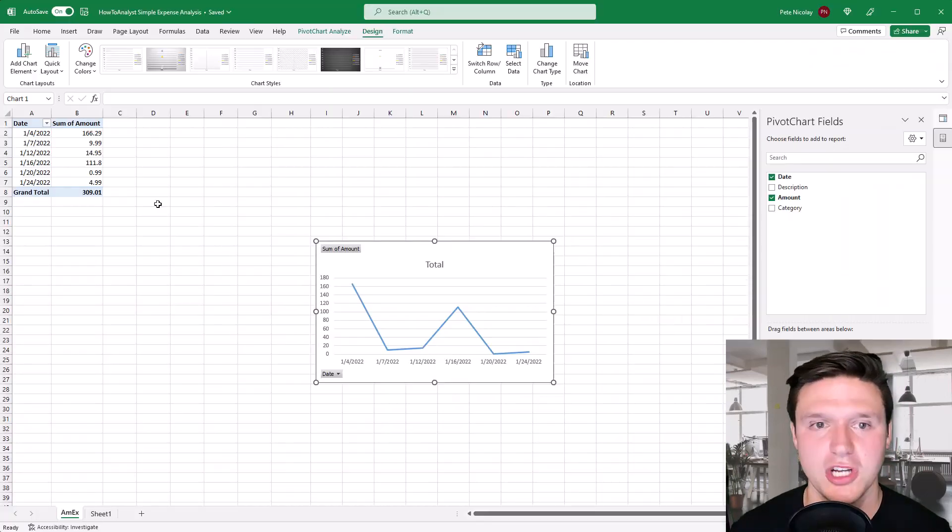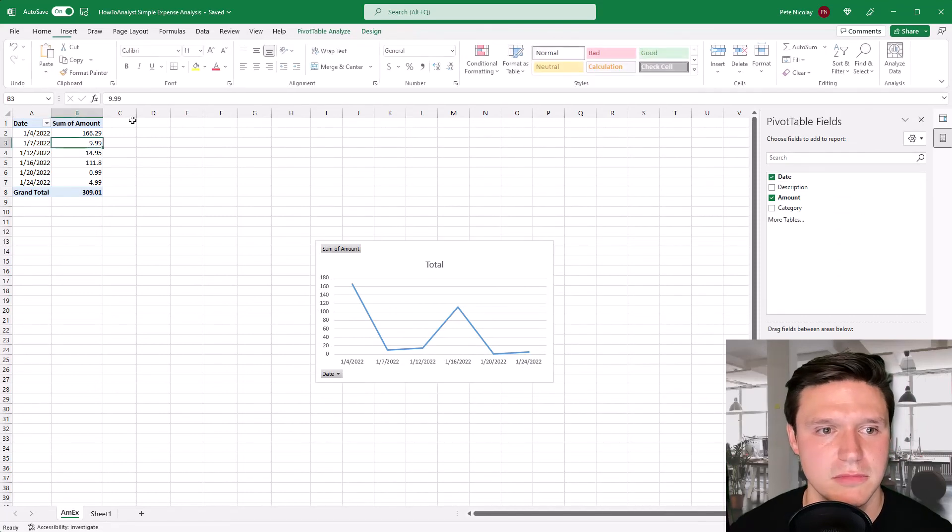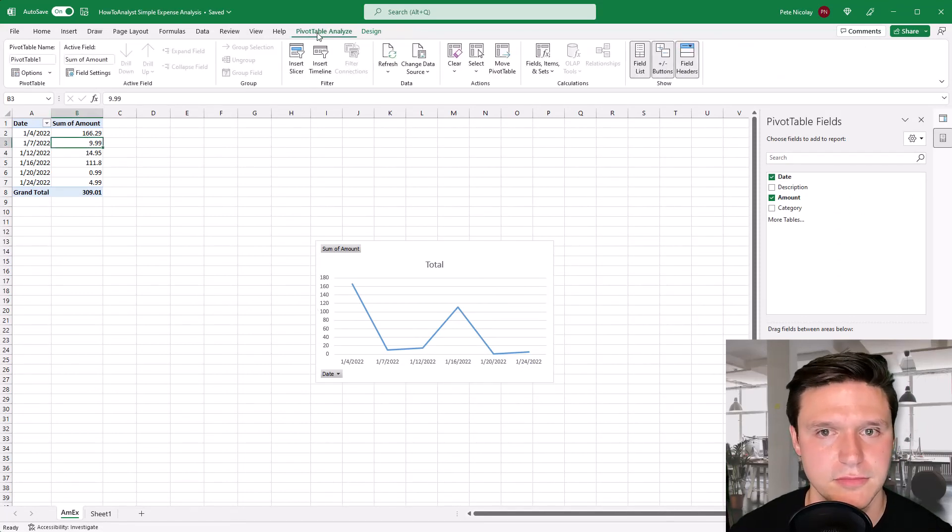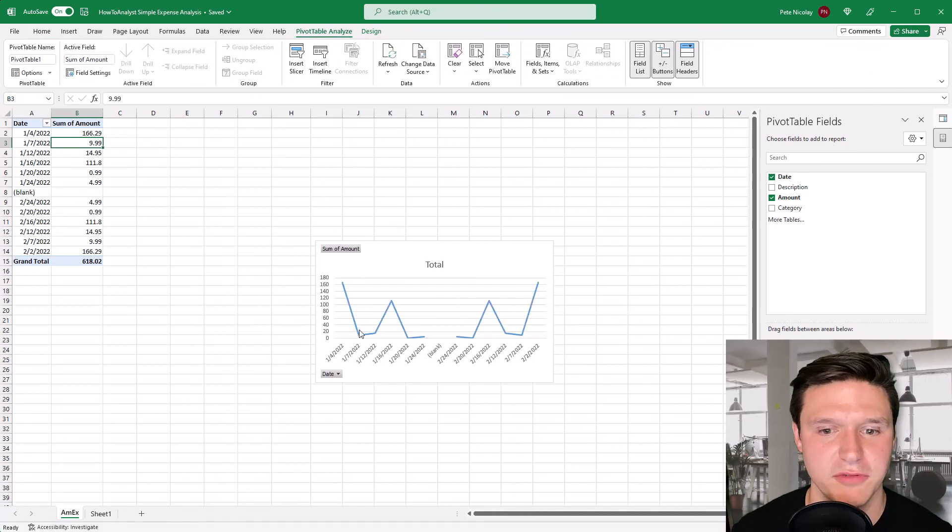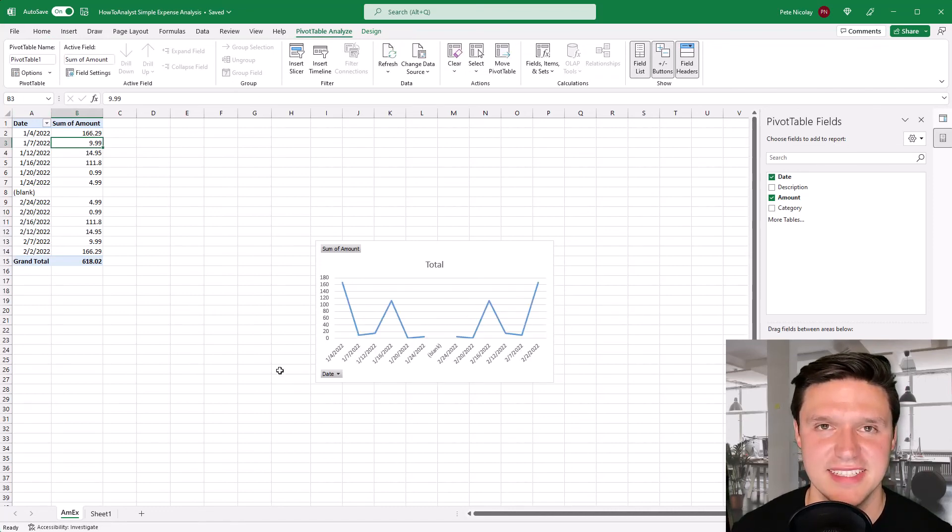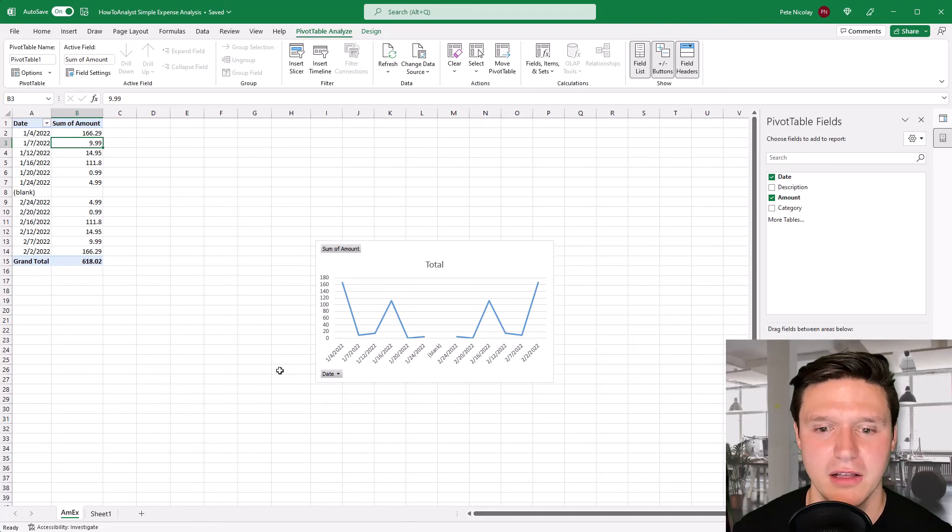Jump back over to Excel click into your pivot table, pivot table analyze and refresh. And as you can see here the February data is instantly imported into the file.